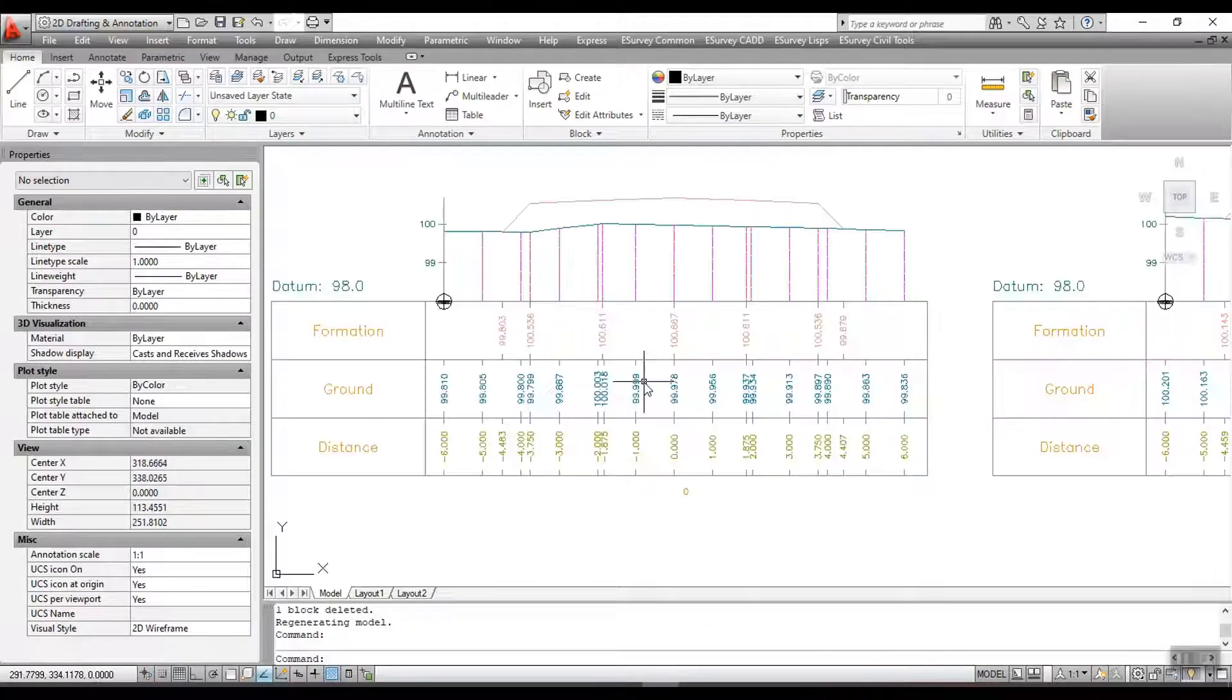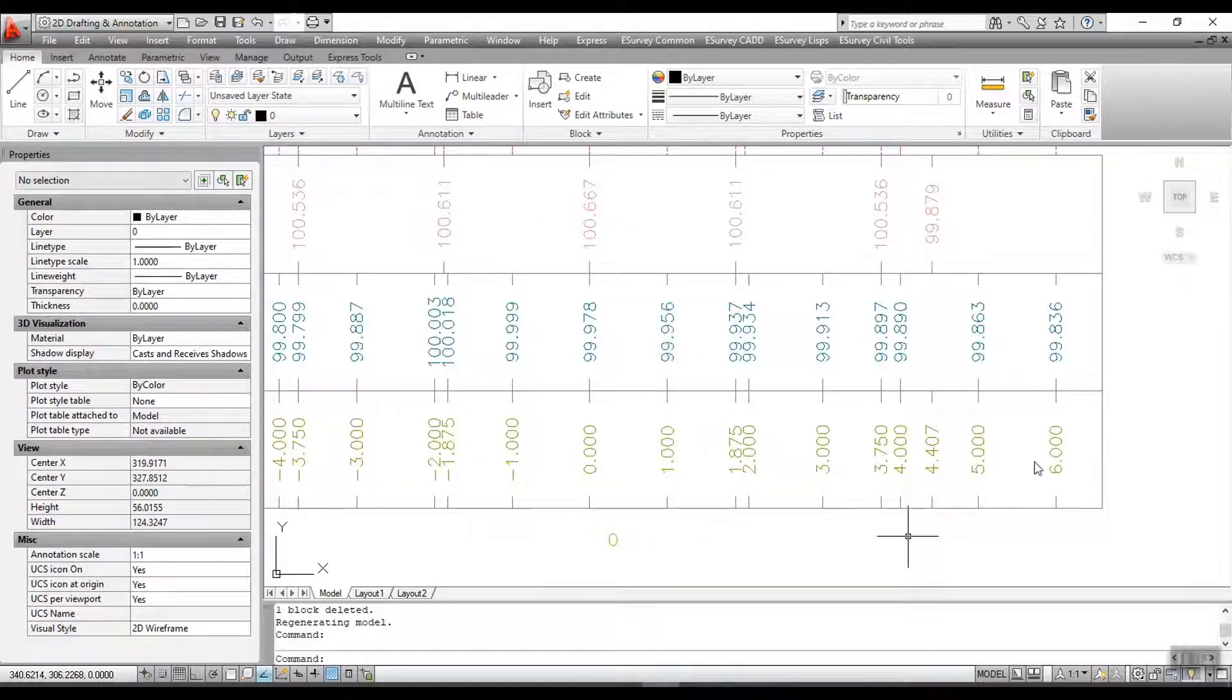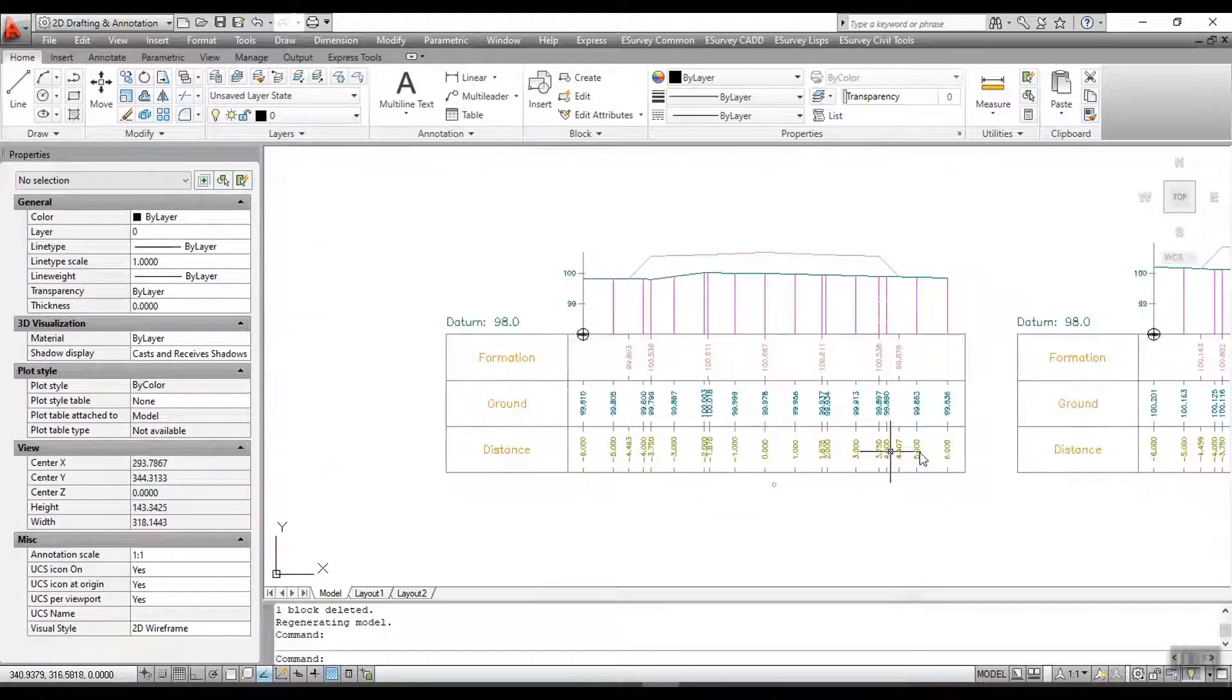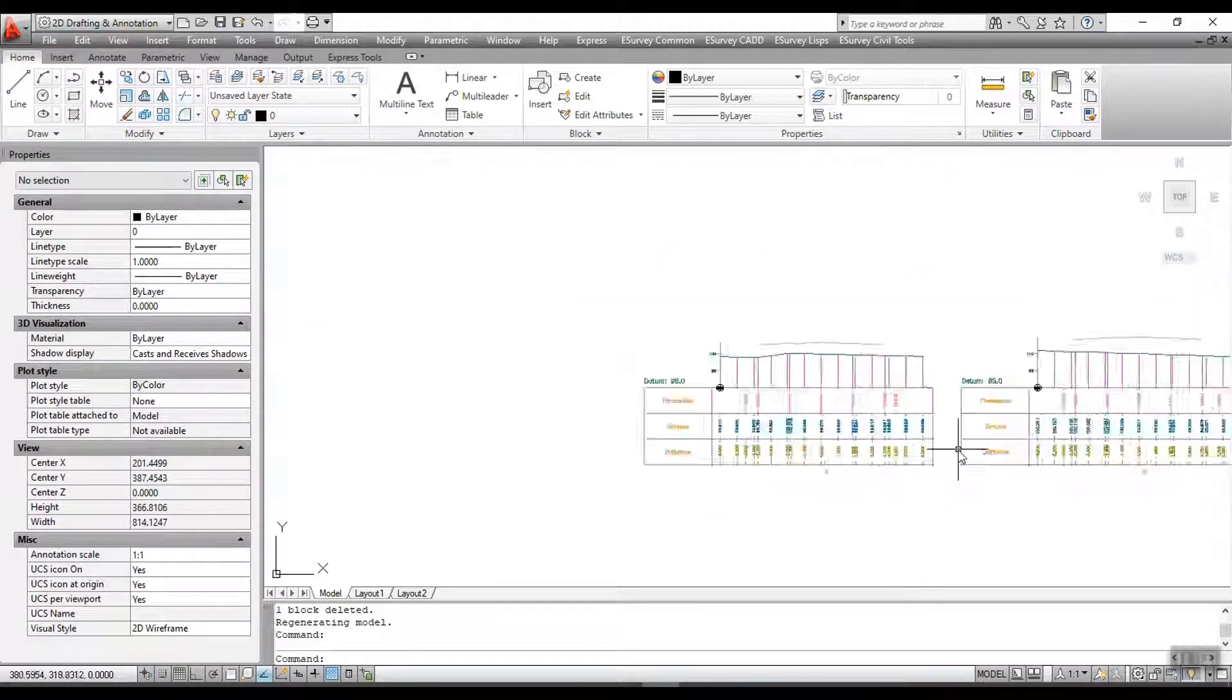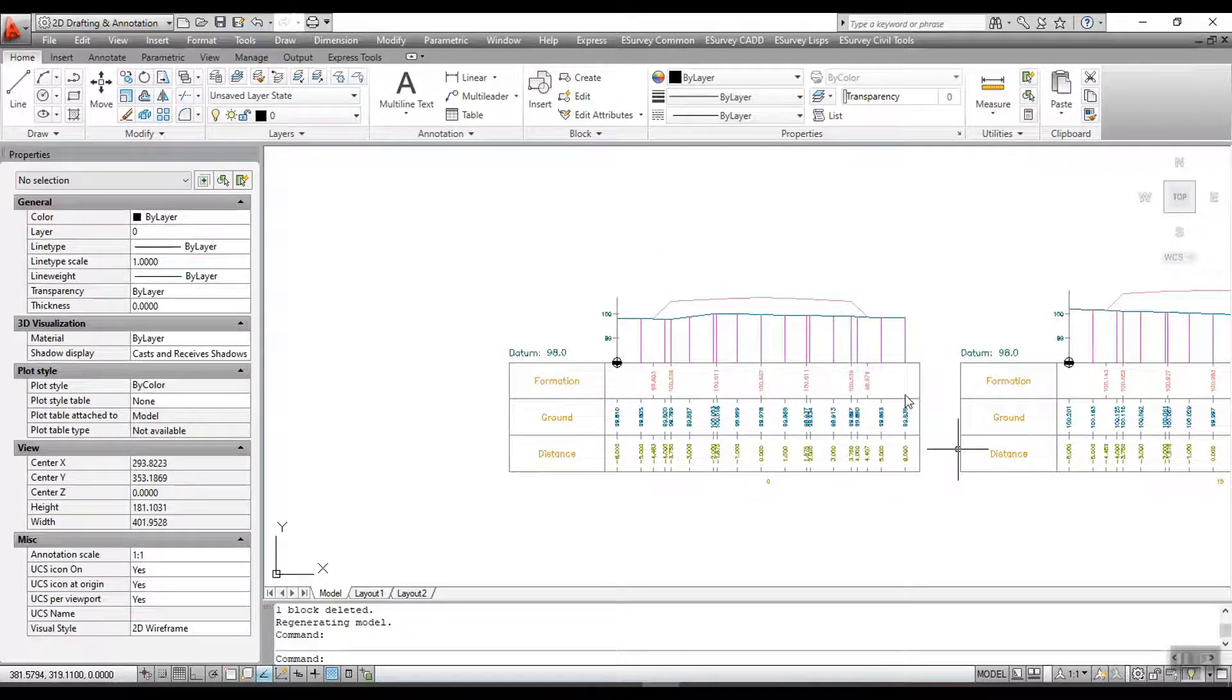When you create the cross-sections, you may note that input values are interpolated along the cross-section. Thank you for watching this video.